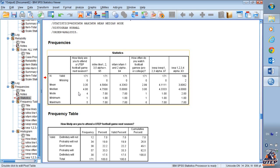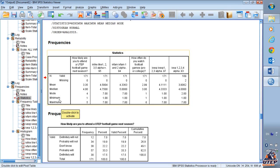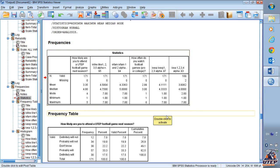We're going to see the mean value, the median, and the mode for each of the variables. Also very important, we're going to see the minimum value and the maximum value for each variable. This is especially important if you're uploading a dataset from an Excel file that you manually coded.